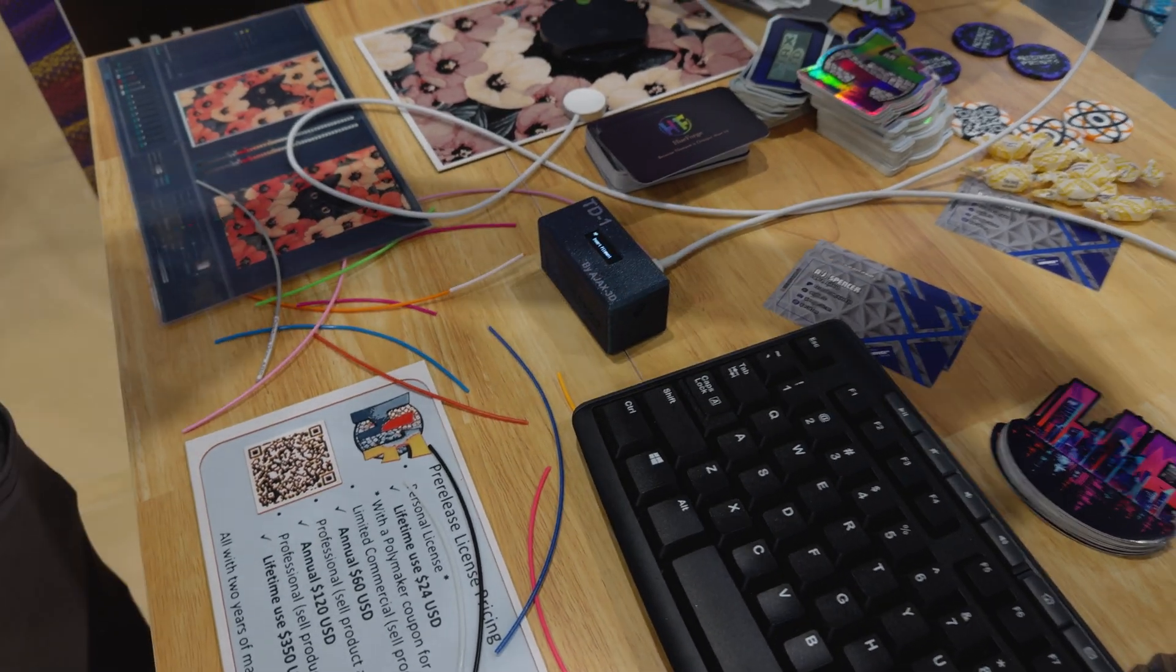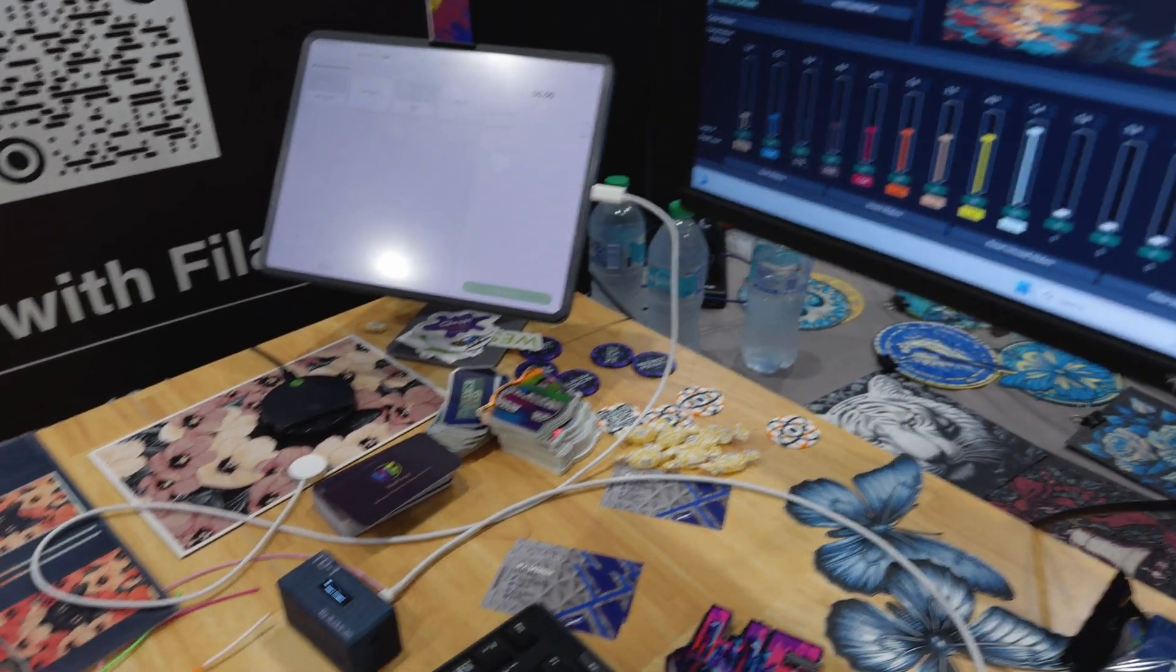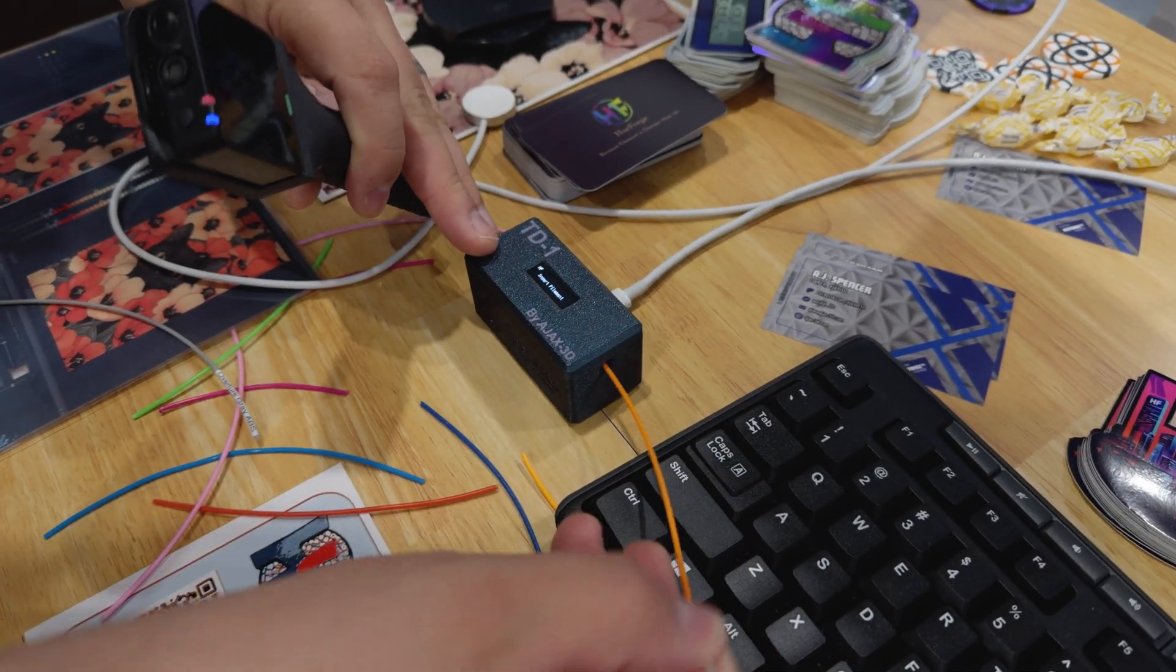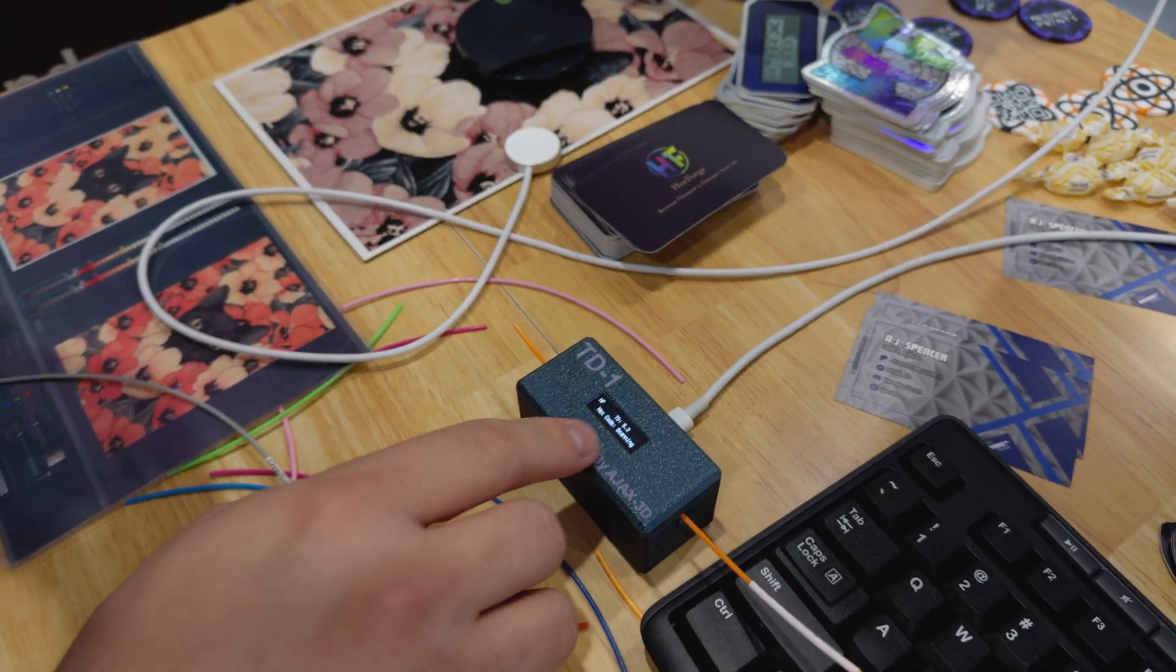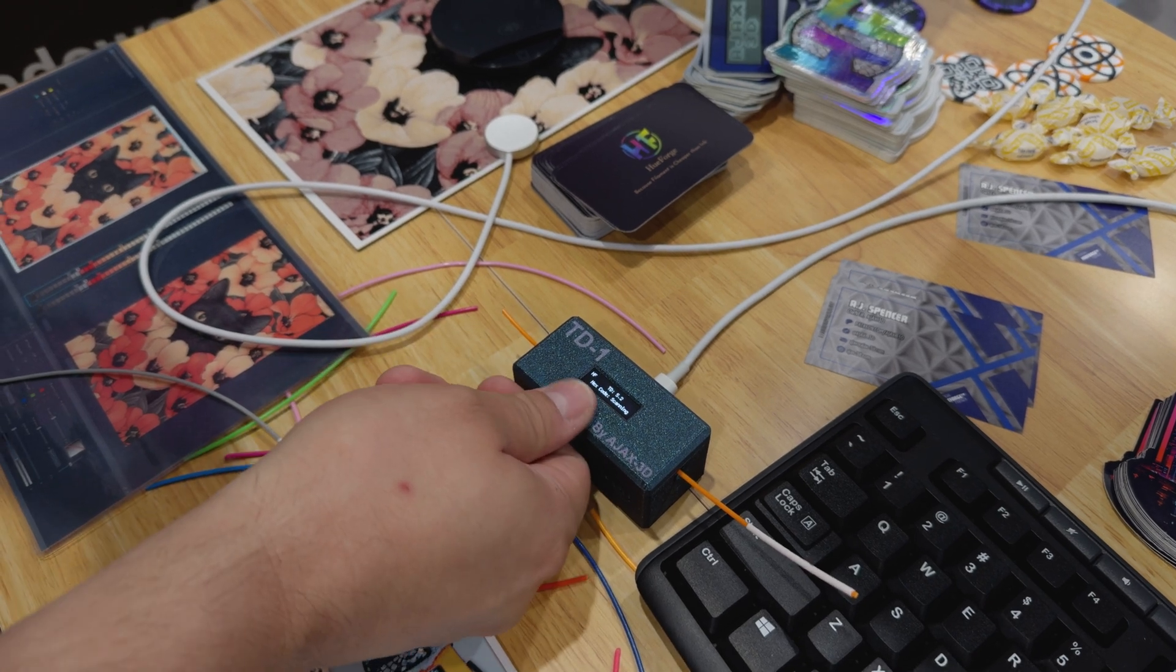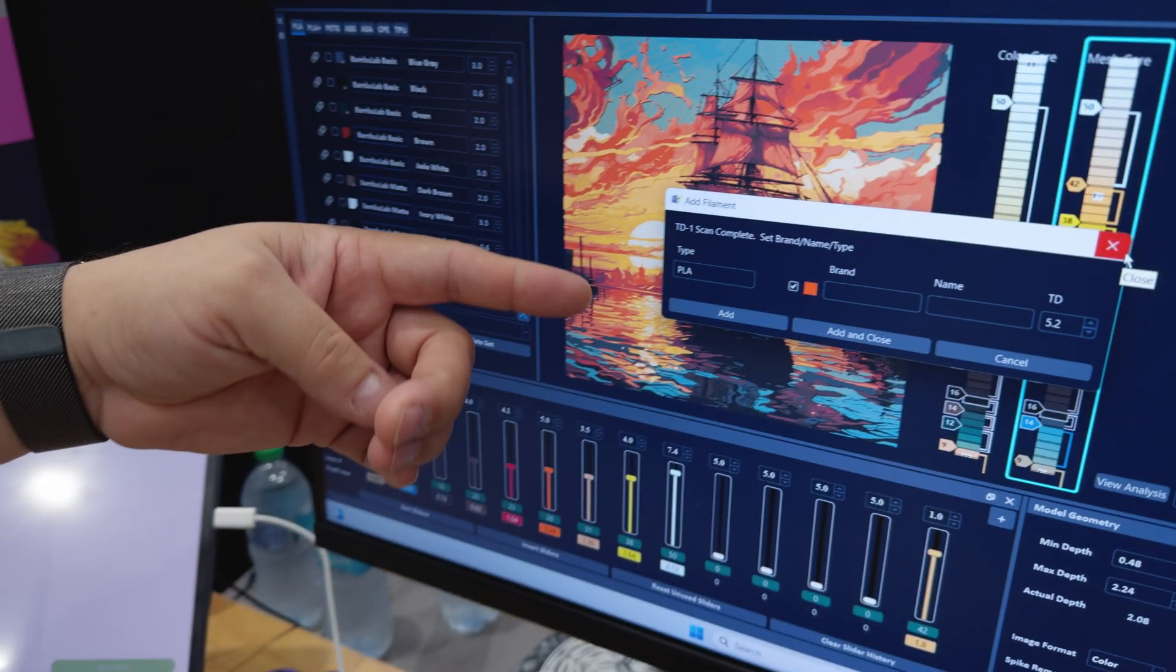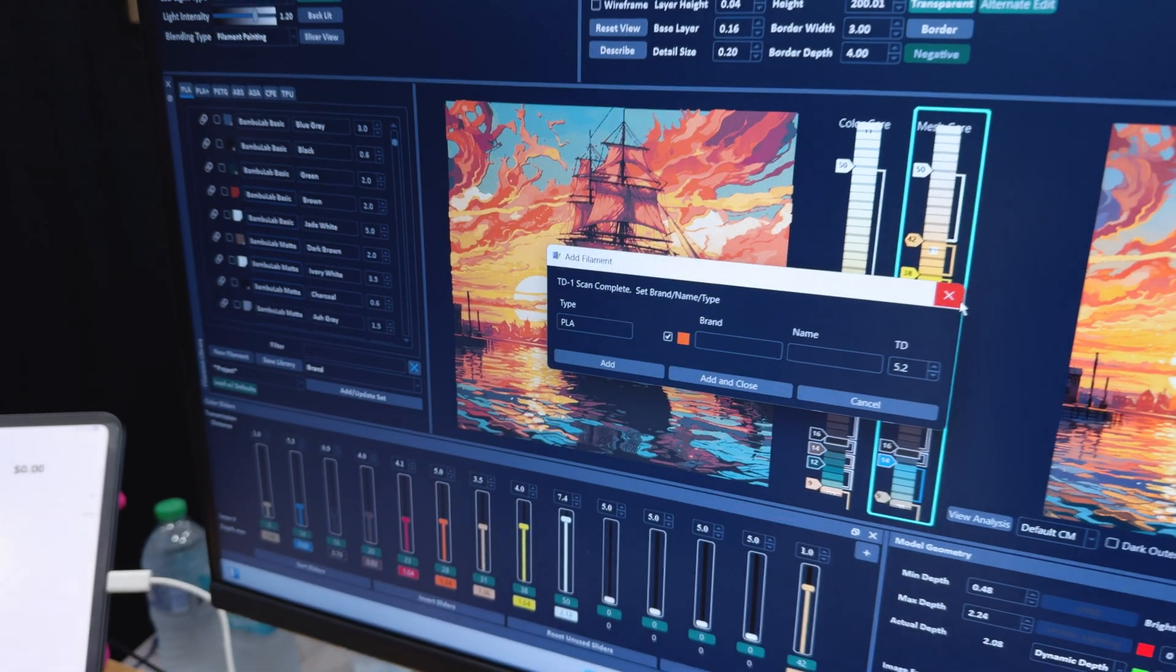And it integrates directly into Uforge. So when you do a scan on screen, you'll get the real-time value. So there's our TD, and then about two or three seconds later, we get the color code. And then that pops up directly on Uforge with the color code it just scanned and the TD value.